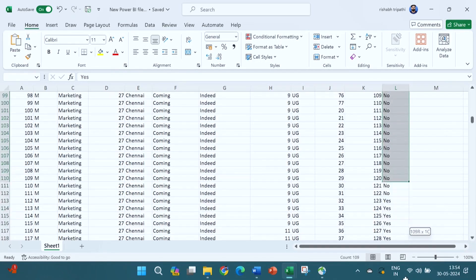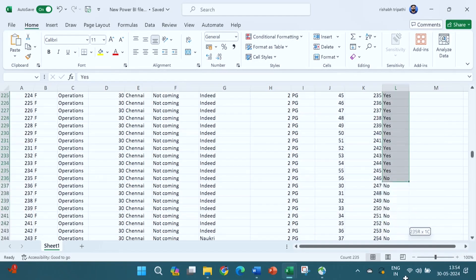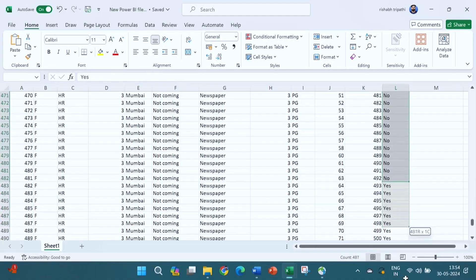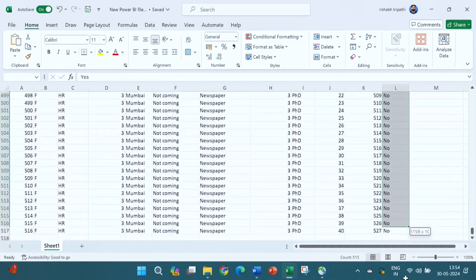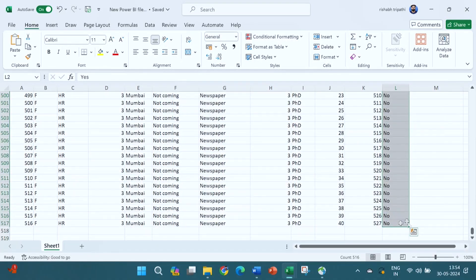So this number is 516. Out of 516, 168 people have left. This is the data we got through Excel. Now let us do the same exercise in Power BI.